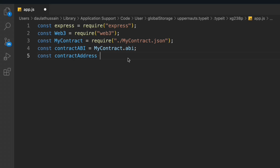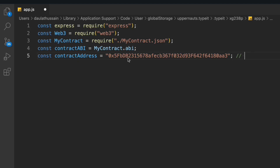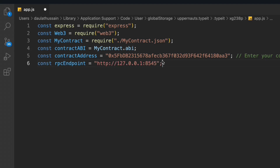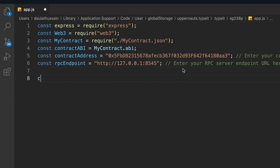Now we create a contract address — this is the address you get once you deploy the contract. This is the common address you will get when deploying for the first time, so type your own address after deploying. Then we create the RPC endpoint. This specific endpoint is the common one for interacting with the Ethereum node — when I tested with other values it threw errors, but this exact value worked fine. Then we initialize Express: `const app = express()`.